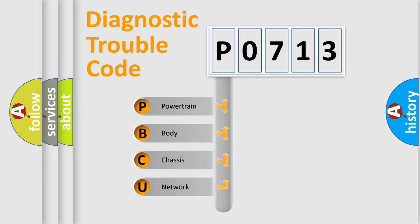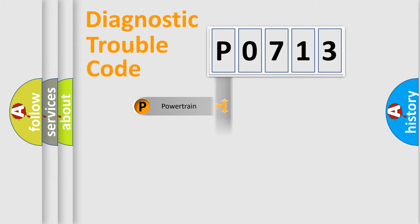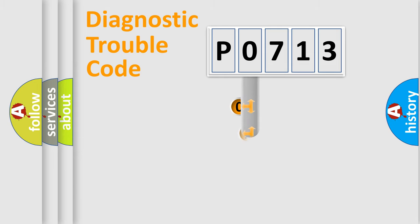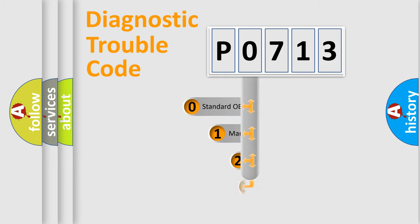We divide the electric system of automobile into the four basic units: Powertrain, Body, Chassis, Network. This distribution is defined in the first character code.